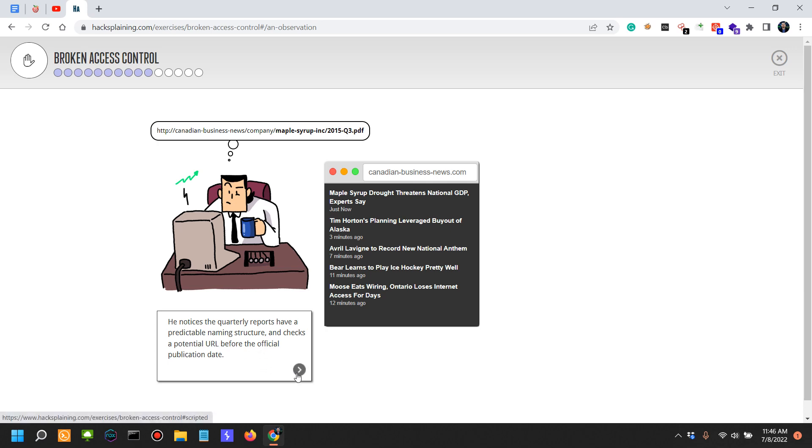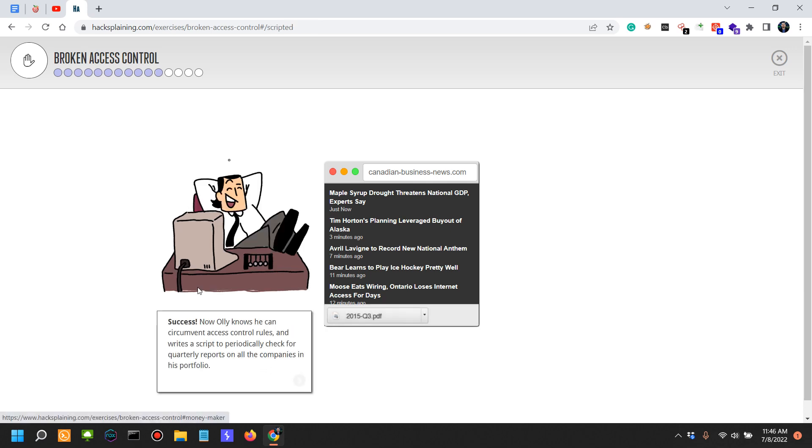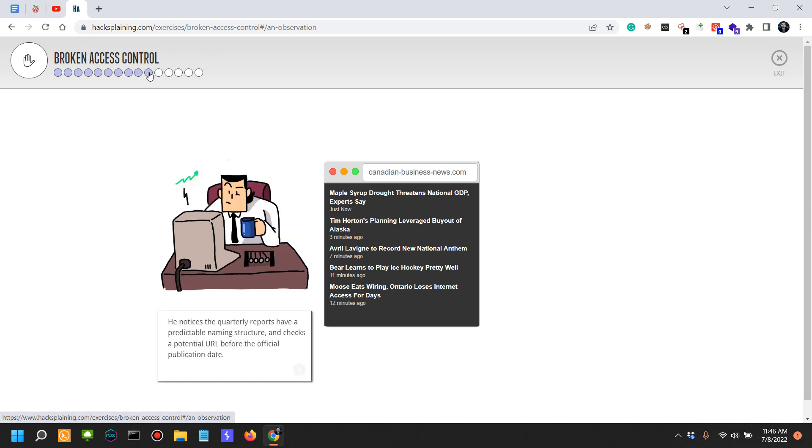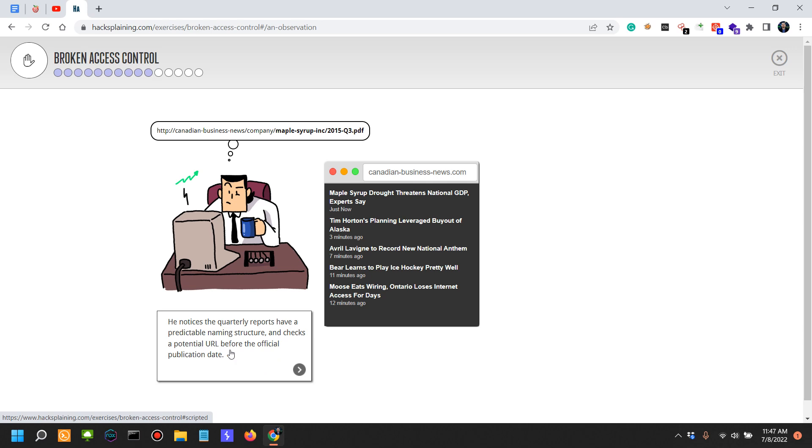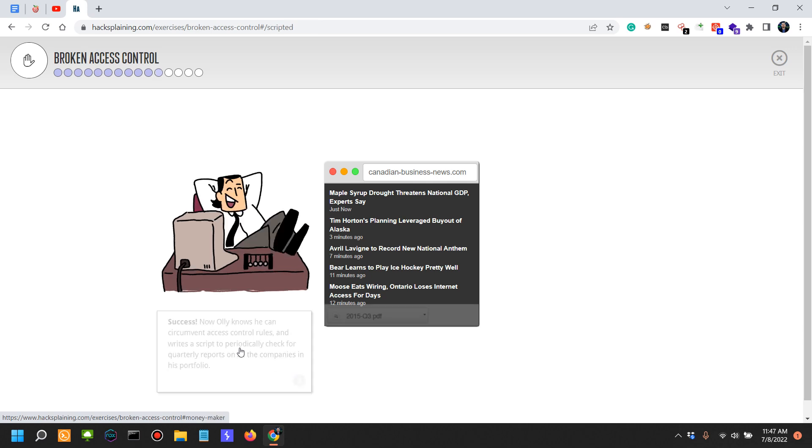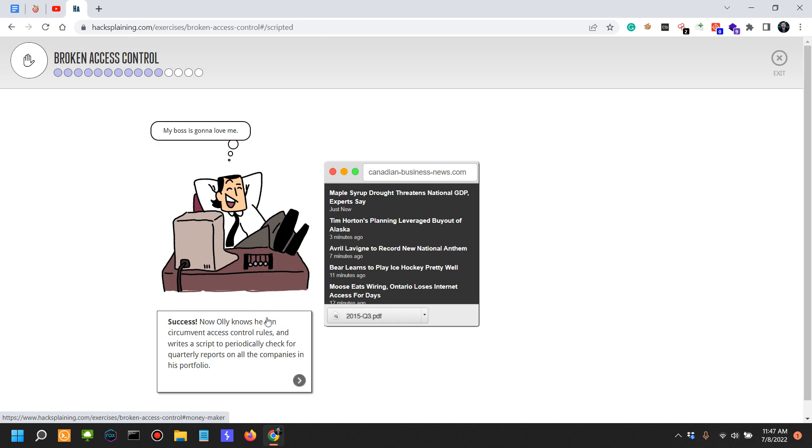He checks a potential URL before the official publication date. Success! Now Oli knows he can circumvent access control rules and writes a script to periodically check for quarterly reports of all the companies in his portfolio.